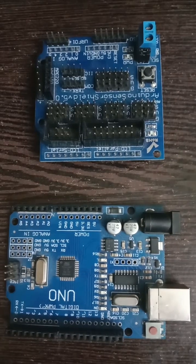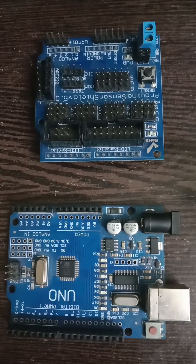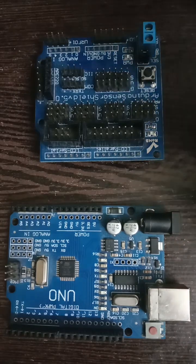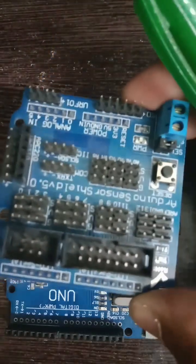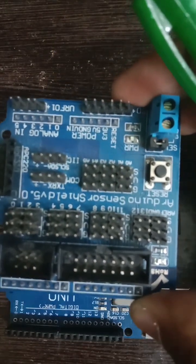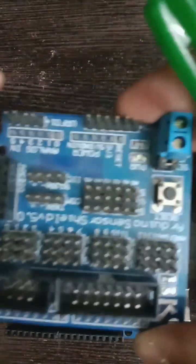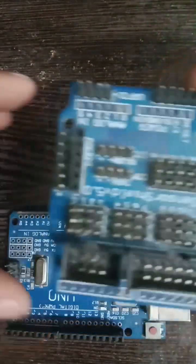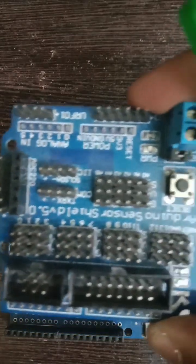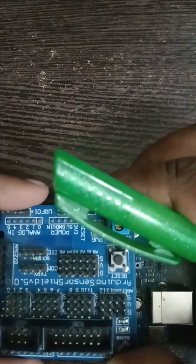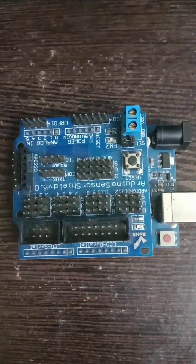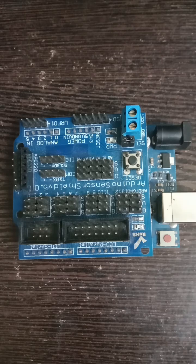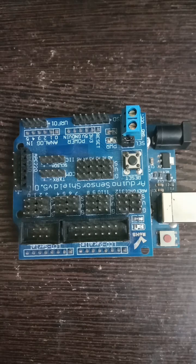So what people did is they came up with a shield where it extends out the interfaces you can see here into various pins, so that you can comfortably place this on top of the shield and you can use the Arduino Uno board. So that's the use of the sensor shield.